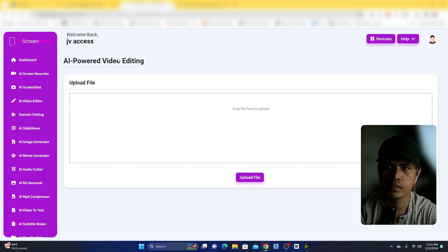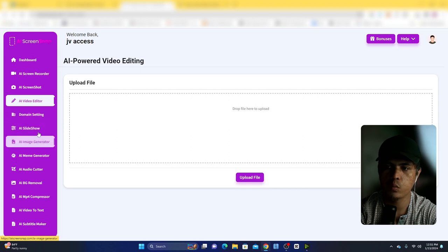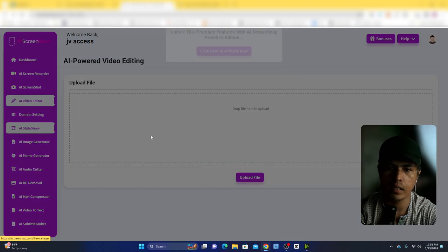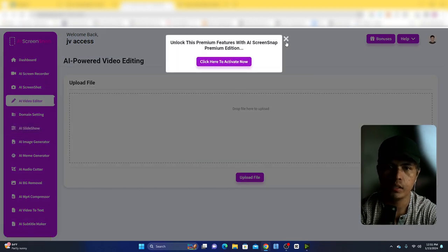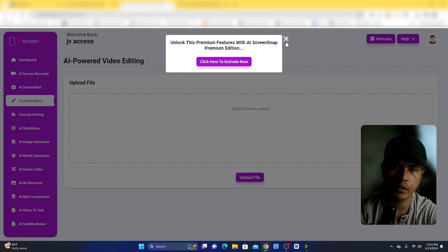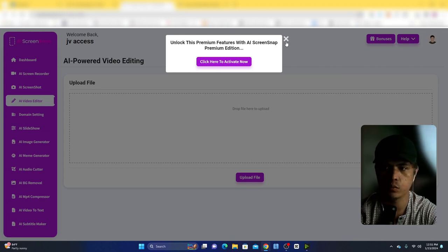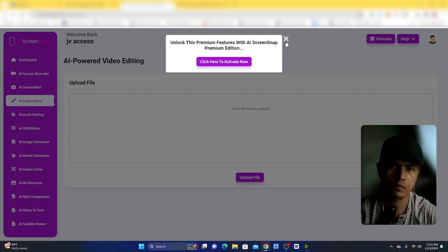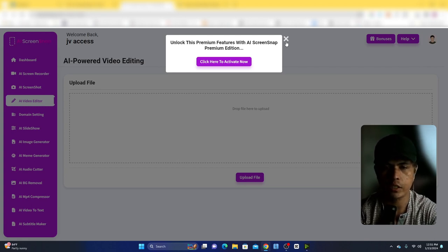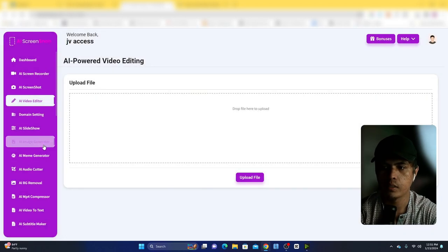The next tool is the AI slideshow maker, which is part of an upgrade. If you want to use AI to create a slideshow presentation, this is the option for you. There's also an AI image generator.